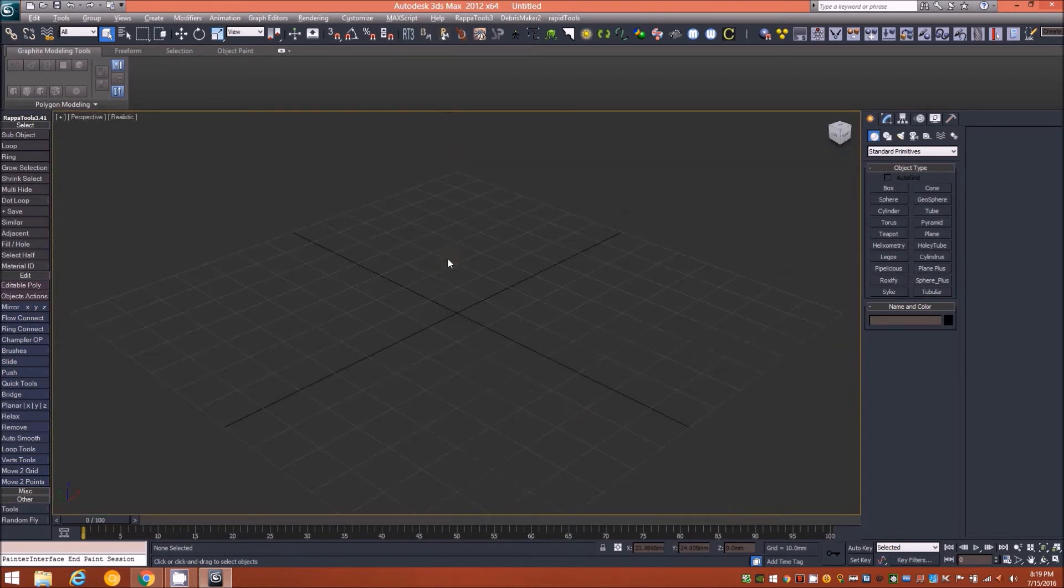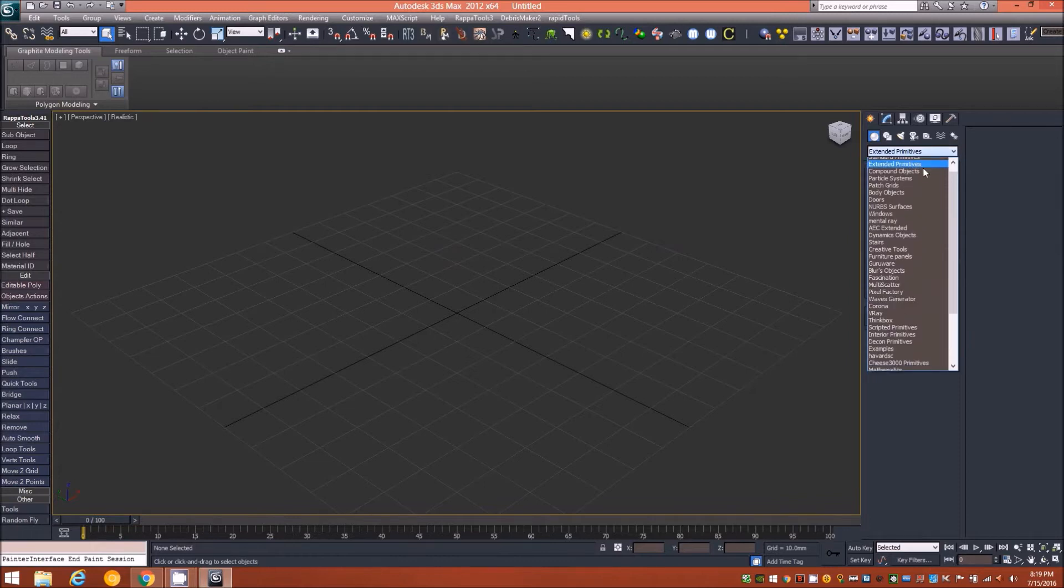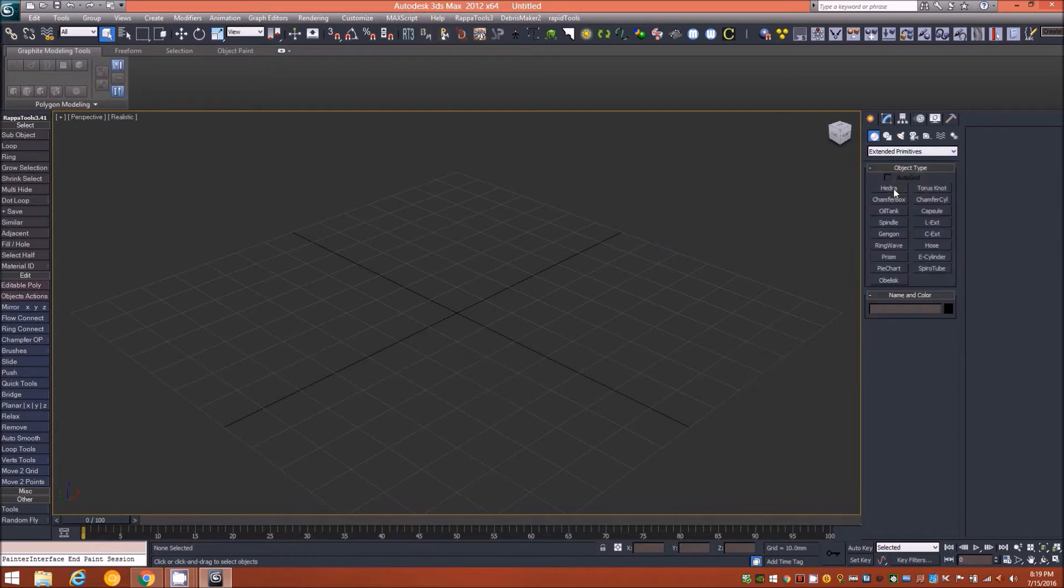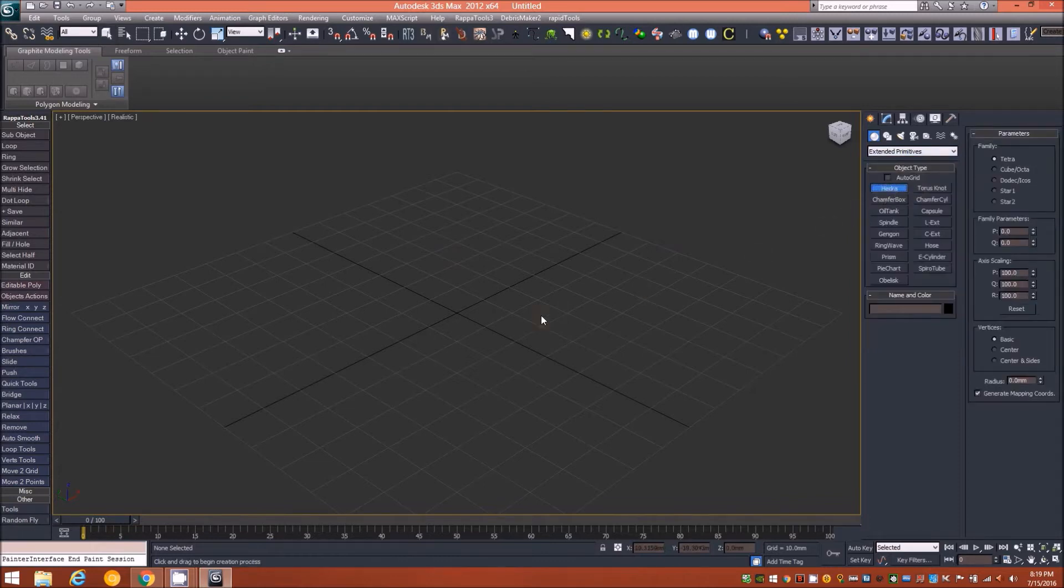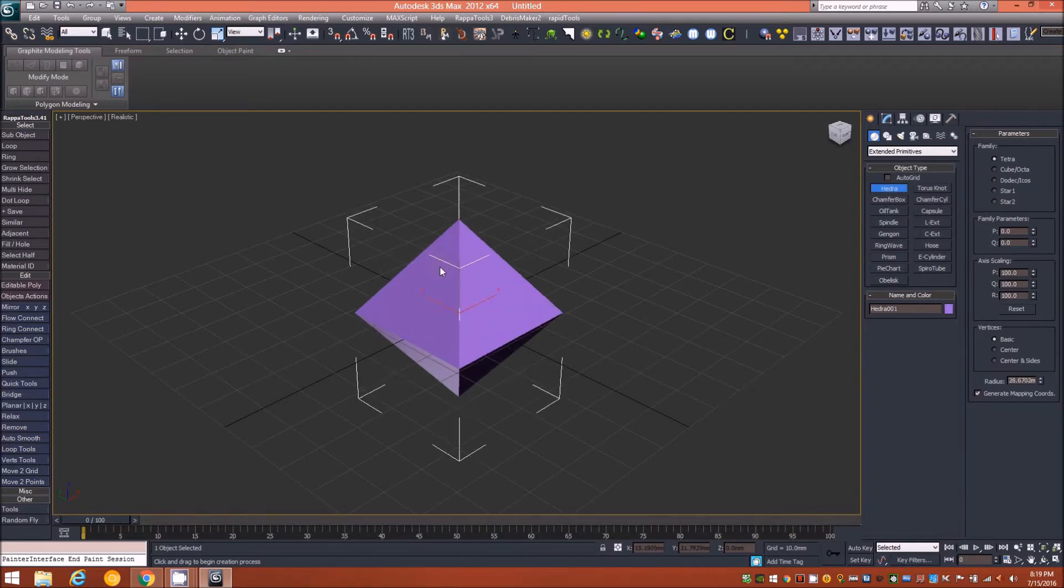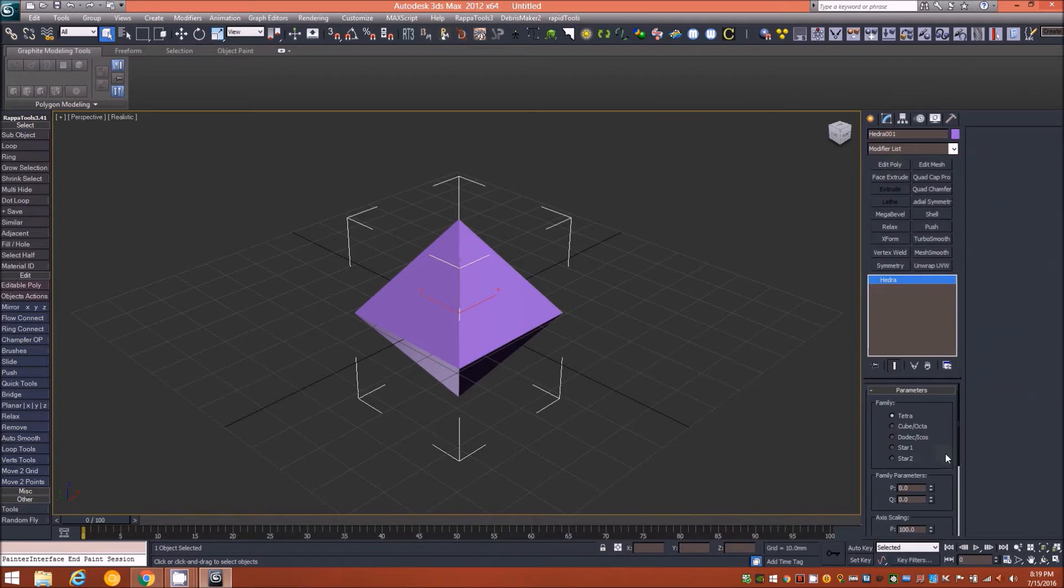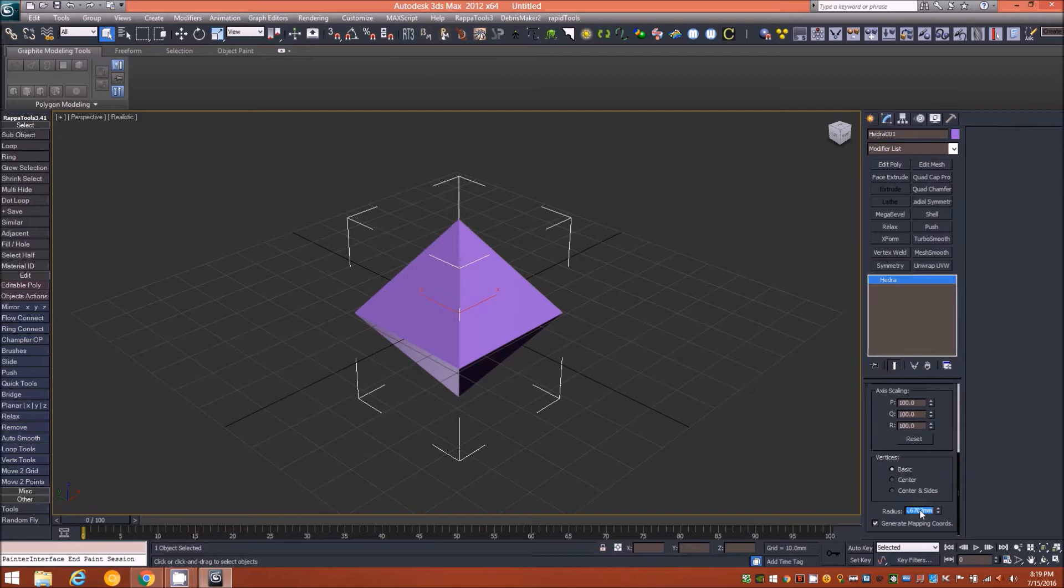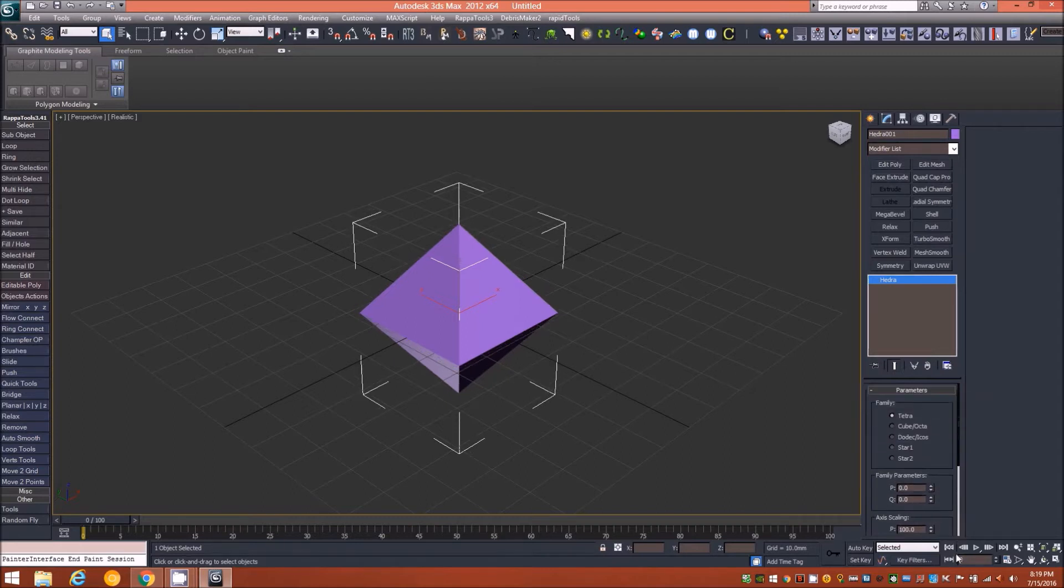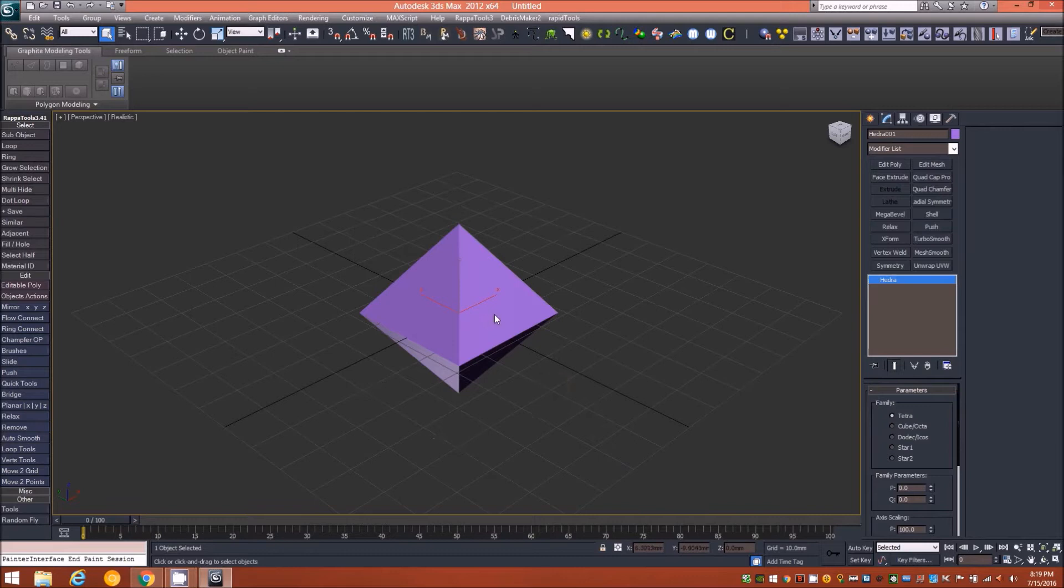I'm going to open up a full screen here and we'll start by going to extended primitives and bringing up the hedra primitive. We'll just place that here in the scene and then change the radius. We'll type in 25.4 millimeters and we're using the tetra family by default.